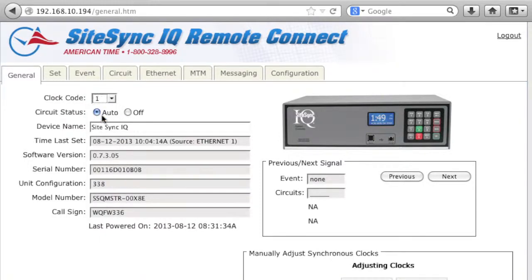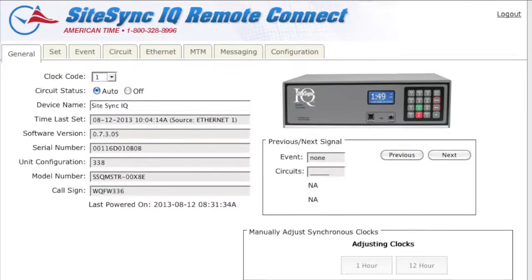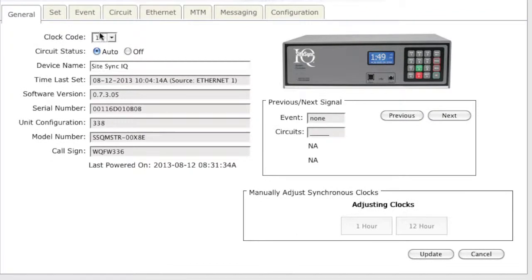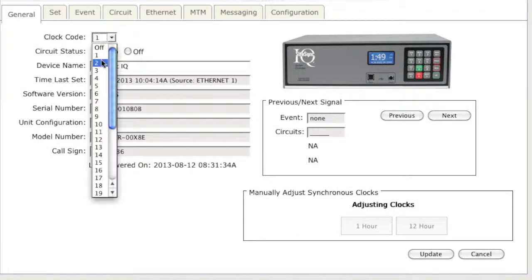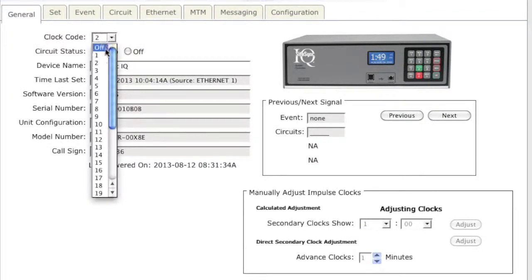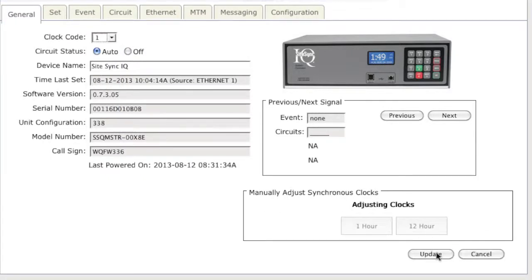You will notice the options in the bottom right hand part of your screen will change depending on your clock code. For the first example, I will choose Clock Code 1 and click Update.